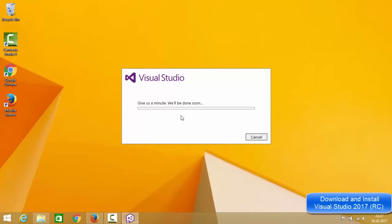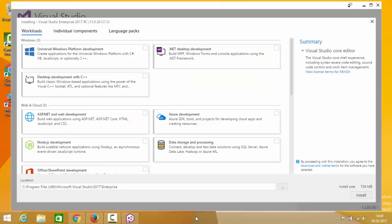Clicking Continue will start downloading Visual Studio Community Edition. It says 'Give us a minute, we'll be done soon.' I'm going to wait for the progress bar to reach 100%. Now we are in the next step of the Visual Studio installation where we can see lots of options.